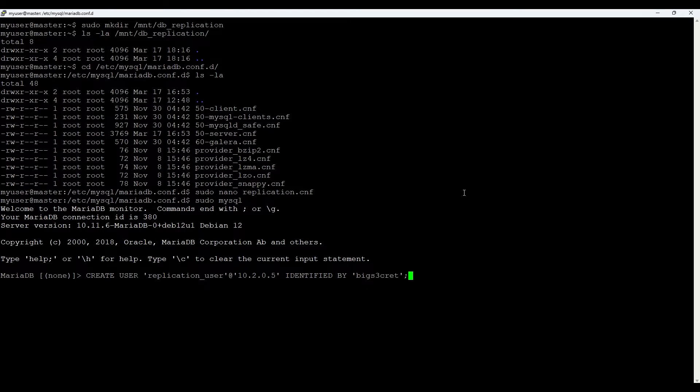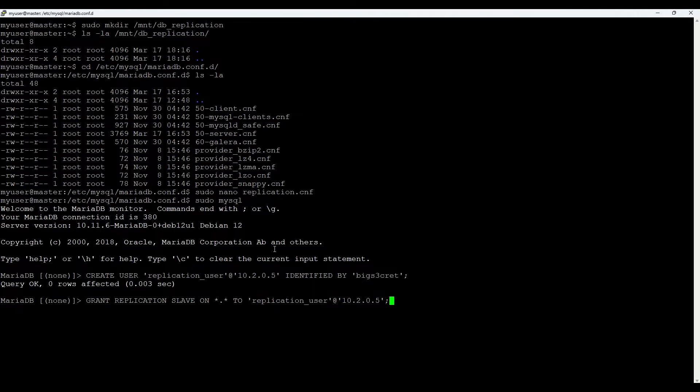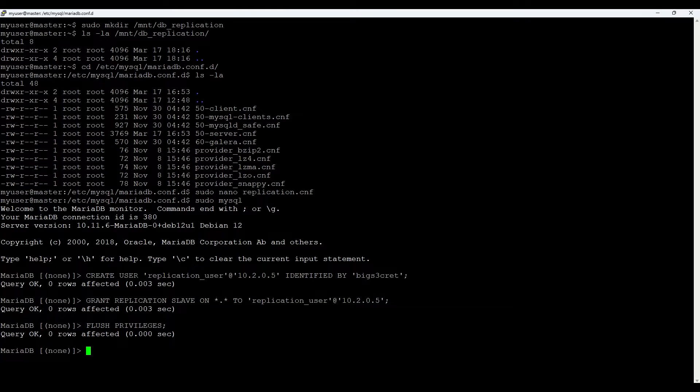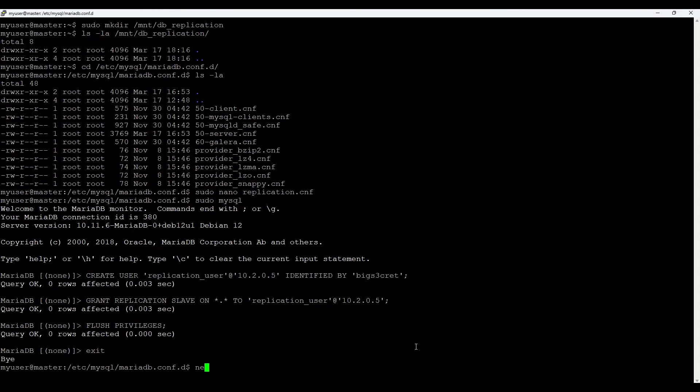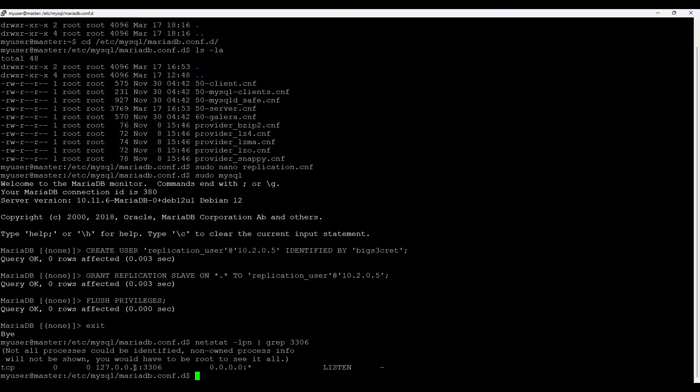Also let's grant replication slave permissions to this user. As we set the permissions, let's flush the privileges. One more thing that makes sense to check is, let's exit really fast, where our database is listening. We could do netstat lpn. The standard port is 3306 and we notice that it's just listening on 127.0.0.1 which means it's only listening locally. When we talk about replication we need to let it connect remotely.